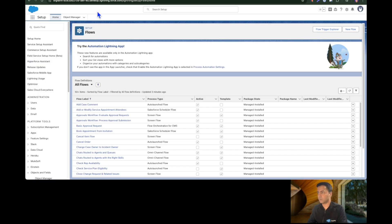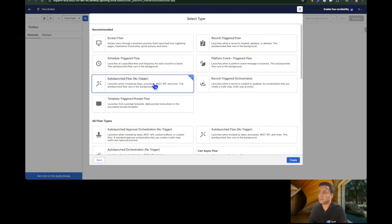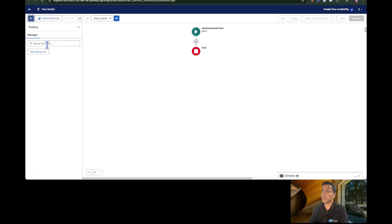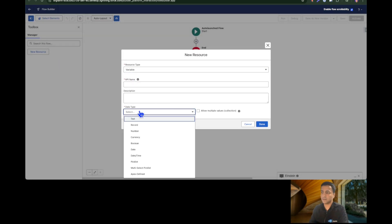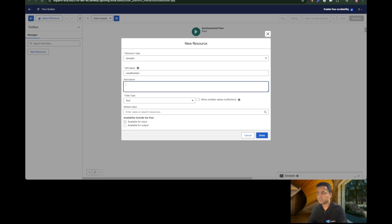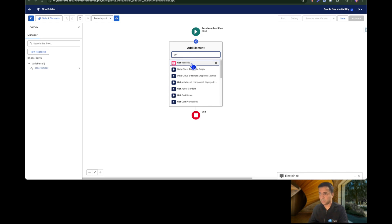Let's jump to the Salesforce org and create a Flow. I'm on the Flows screen — I'll click 'New Flow,' start from scratch. This is going to be an auto-launched Flow because we are going to use it in our agent. The first thing we need is a variable to accept the case number from the user, so let's create a variable called 'case number,' default value null, available for input.